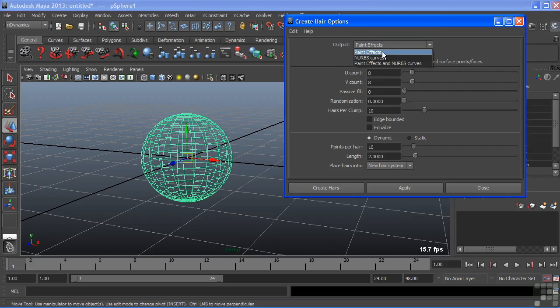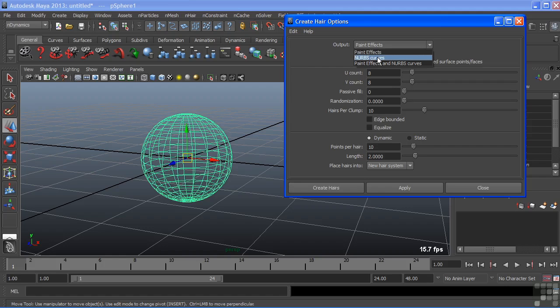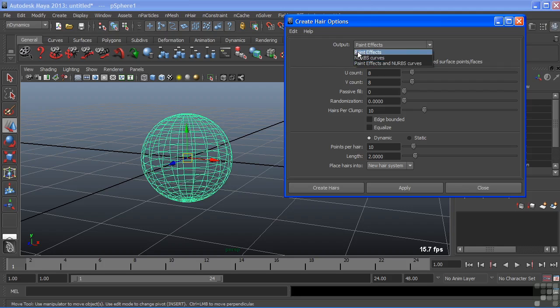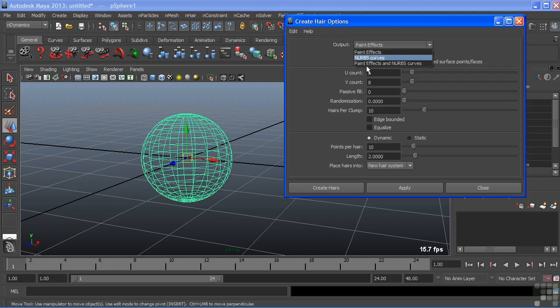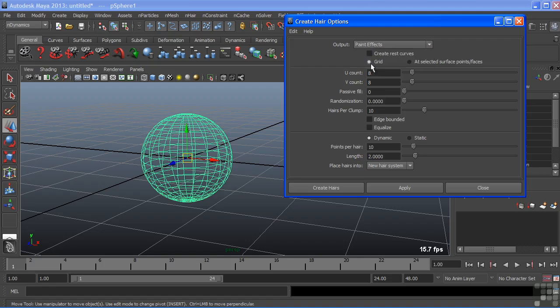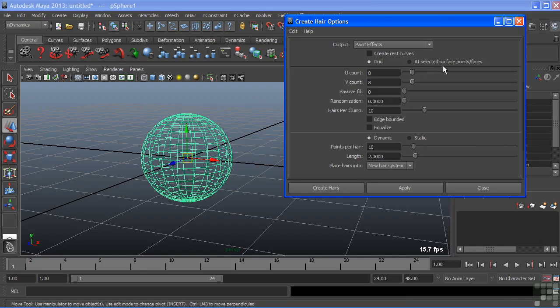At the very top we have Output and we output as Paint Effects, which will assign a Paint Effects shader directly to the curves. You could choose NURBS curves which would just generate a curve without any shader, therefore it would not be renderable, or you could do a combination of both. We're just going to choose Paint Effects. We have two options here to either assign to a grid, an artificial grid placed on your surface, or at selected surface points or faces. I don't have any components selected so we're just going to add this as a grid to our surface.